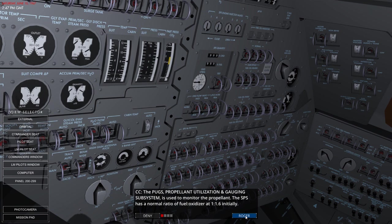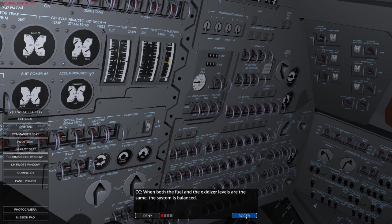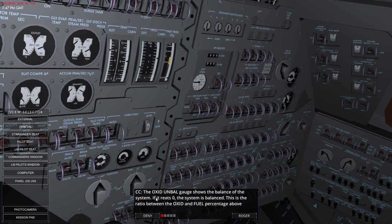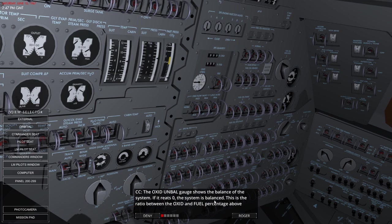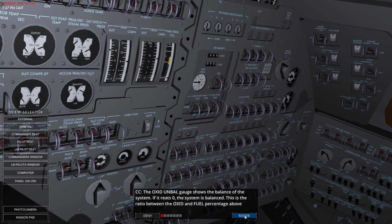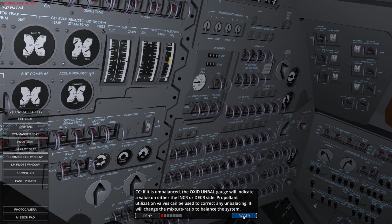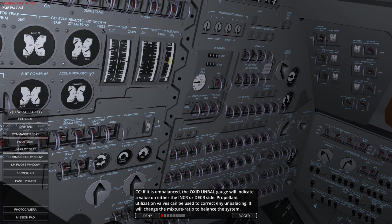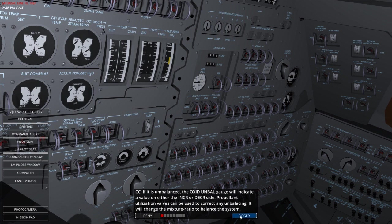The PUGS propellant utilisation and gauging subsystem is used to monitor the propellant. The SPS has a nominal ratio of fuel to oxidiser at 1 to 1.6 initially. When both the fuel and the oxidiser levels are the same, the system is balanced. The oxid unbal gauge shows the balance of the system. If it reaches zero, the system is balanced. This is the ratio between oxidisation and fuel percentage above. If it's unbalanced, this gauge will indicate a value of either in the INCR or DECR side. So increase or decrease. Propellant utilisation valves can be used to correct any unbalancing. It will change the mixture ratio to balance the system out.